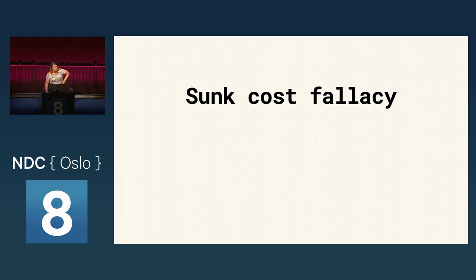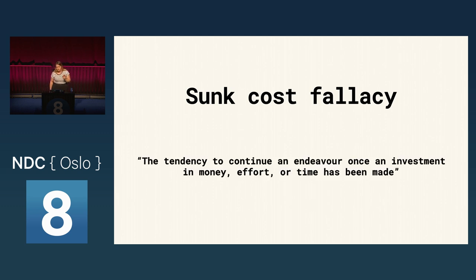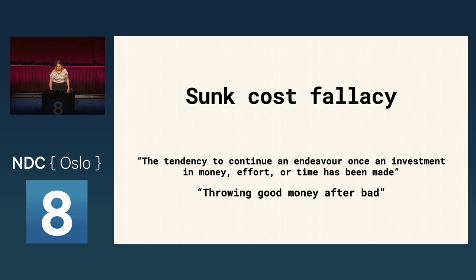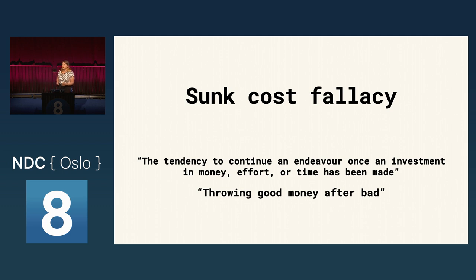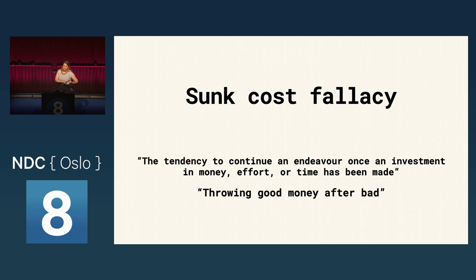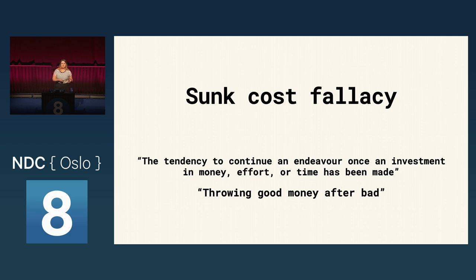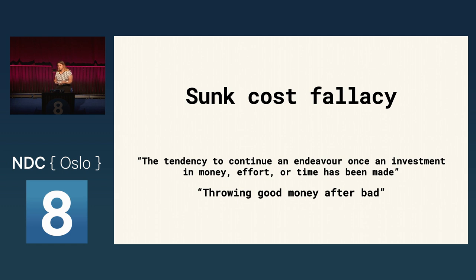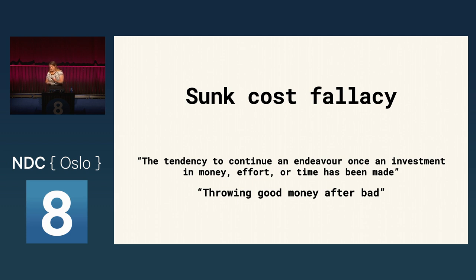So, the sunk cost fallacy is the tendency to continue an endeavor once an investment in money, effort, or time has been made. In other words, the tendency to throw good money after bad. At month three and month six, there are signs that the project is doomed. The most rational thing to do would be to shut down the project. The money already spent is a sunk cost. No way to recover it. But giving up would feel like a waste. So, RJ and the team press on. At the beginning of a project or when deciding on the best approach, we are less emotionally attached to any particular course of action. It's easier to think through the consequences or opportunity costs of our decisions. But as more work is done, emotional attachment on the project tends to increase and we let those emotions get in the way of our decision making. And this leads us to devote resources to a failing course of action.